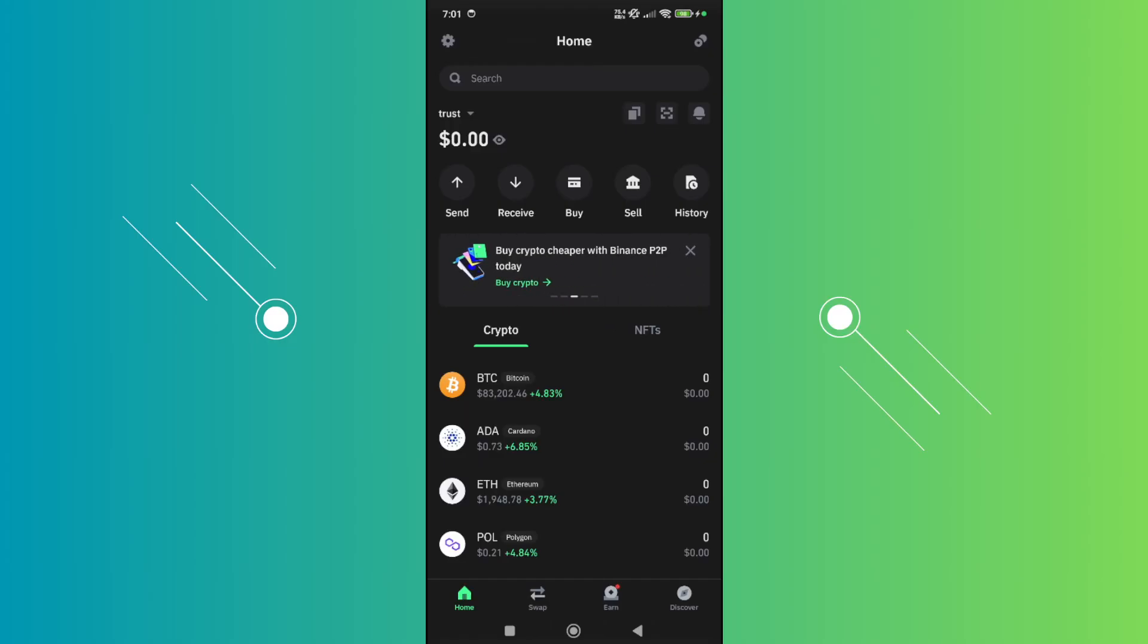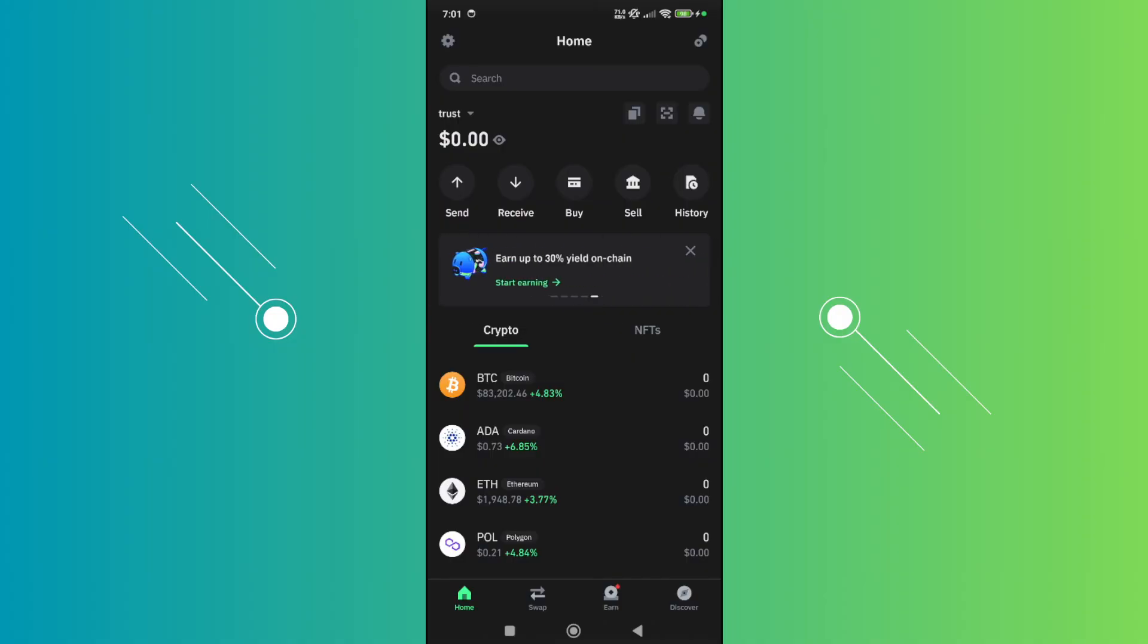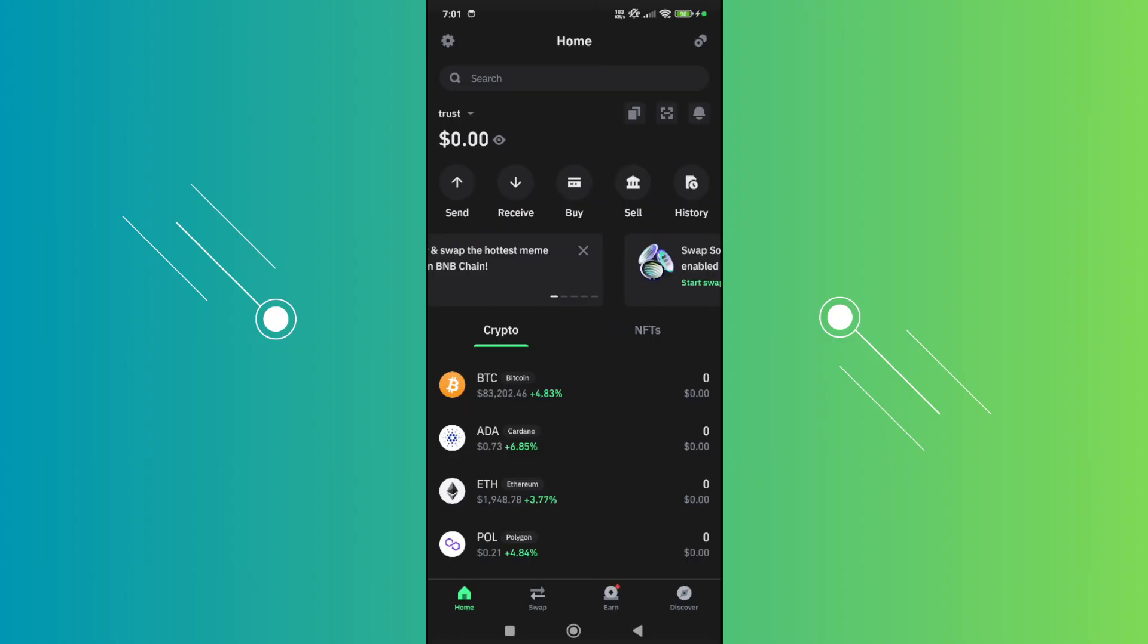What's up guys, welcome back. In this video I'll show you how to fix transaction errors in Trust Wallet. If you're having problems with transactions, you need to check a few things. First, inside Trust Wallet...